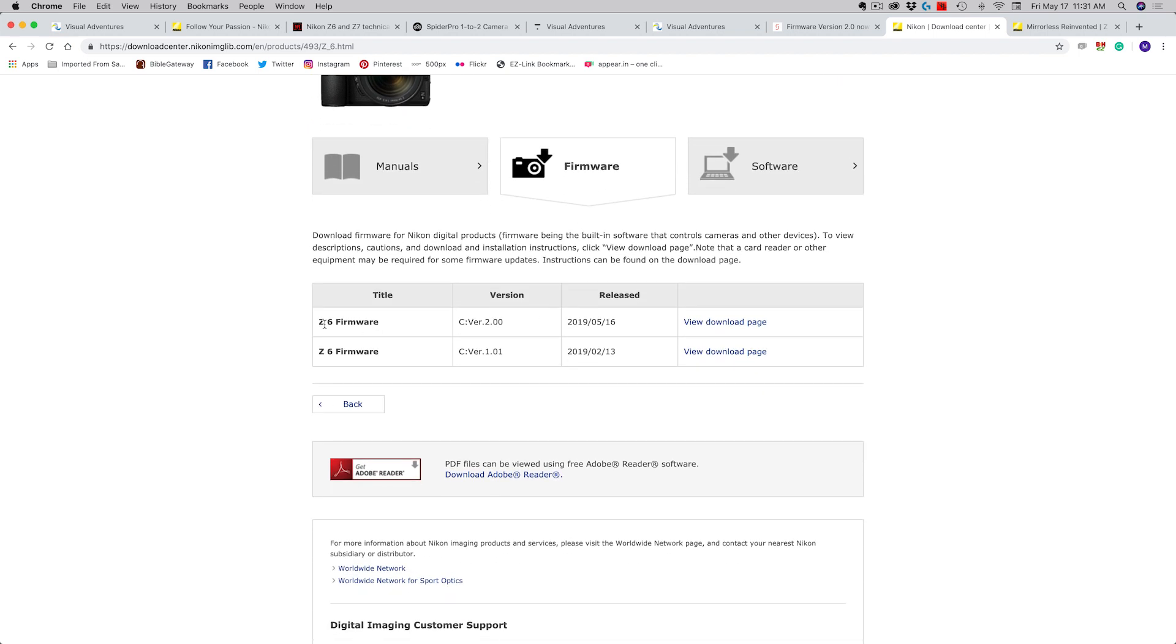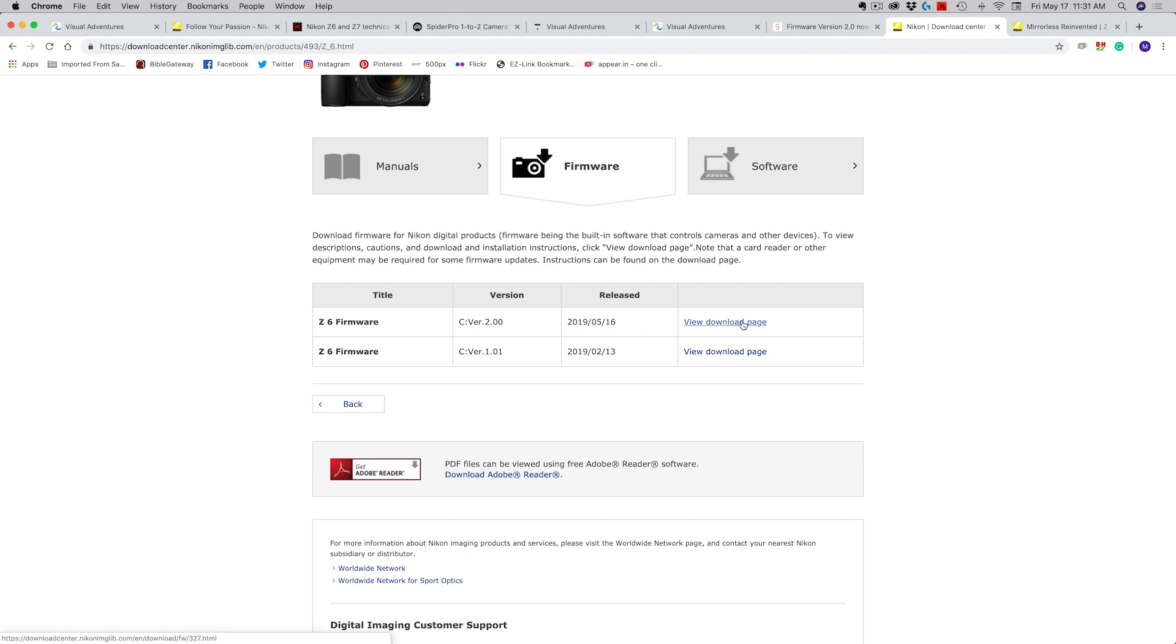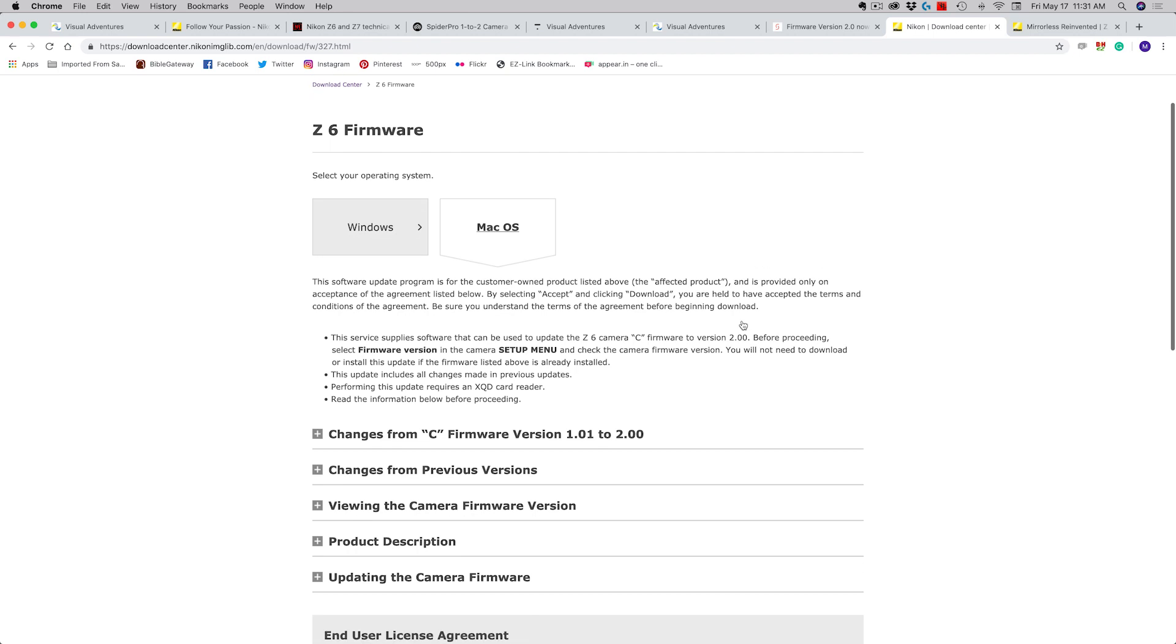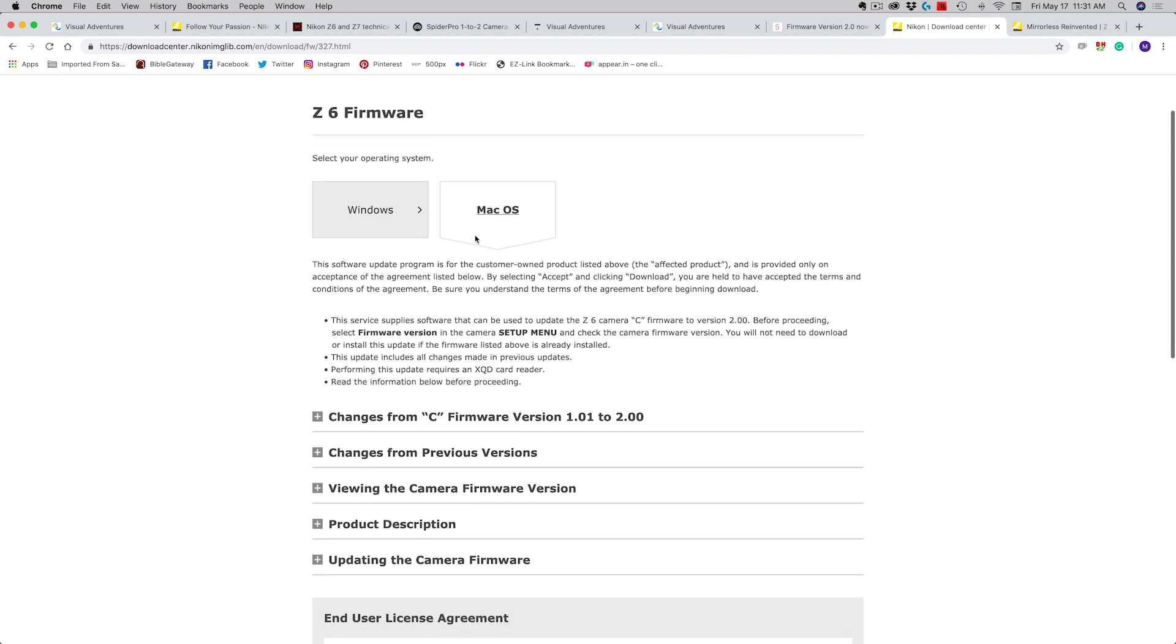You'll see there are two versions of the firmware. The current one is version 2.00 and that was released on May 16th, 2019. The previous version is 1.01 which was back in February of 2019. Obviously I'm going to upload my current version of the firmware so I click to go to the download page. It asks me what type of operating system I'm working on so it knows what file type to send me. I'm on the Mac operating system now.